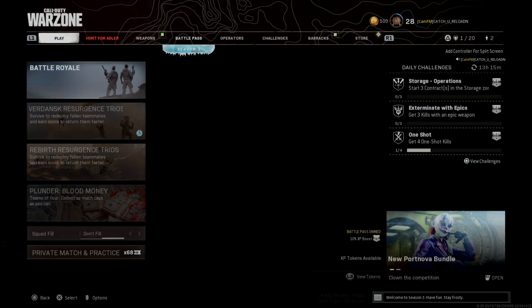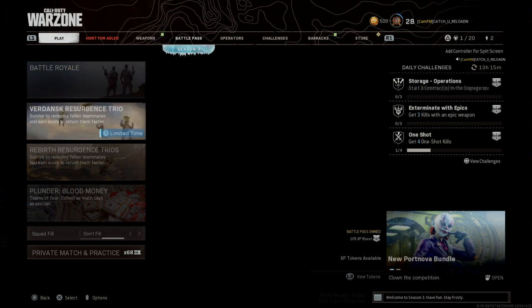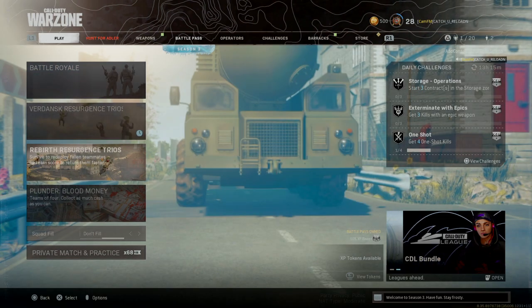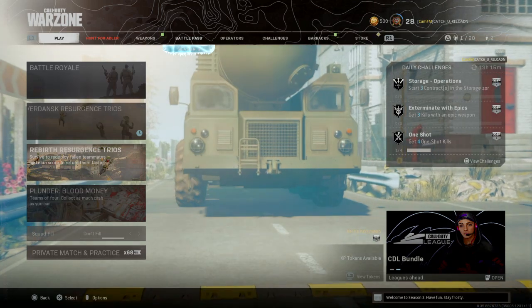You got your Battle Royale: Quads, Trios, Duos, Solos. Your Verdansk Resurgence Trios, Rebirth Resurgence Trios.